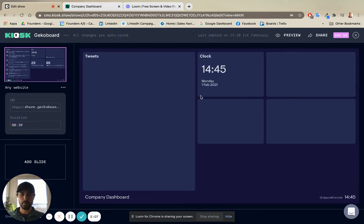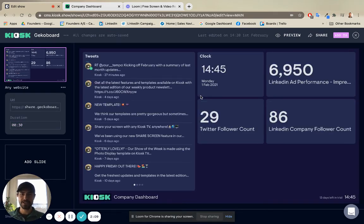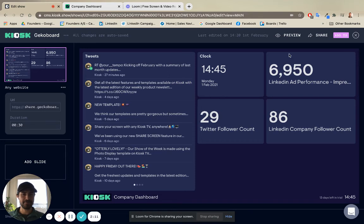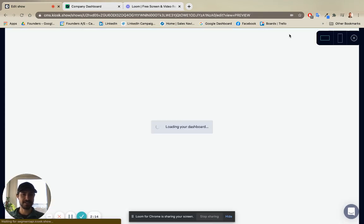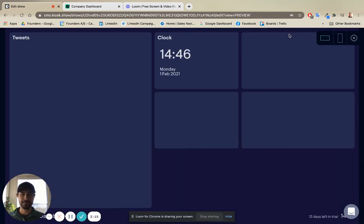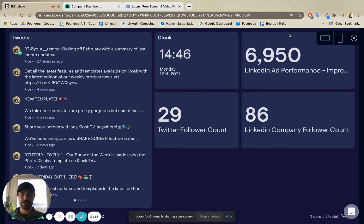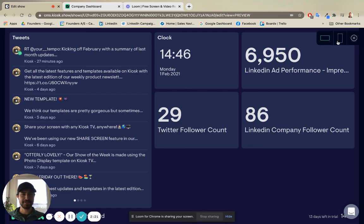And voila, your GeckoBoard dashboard is now ready to go live on kiosk alongside the other content you're sharing with your team. I hope this has been helpful for you and hope you enjoy playing around with it. Have a great day.